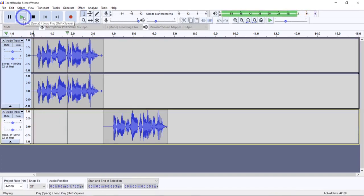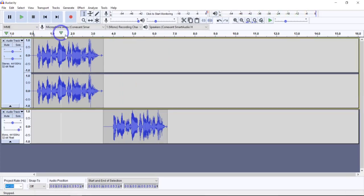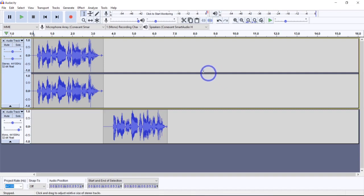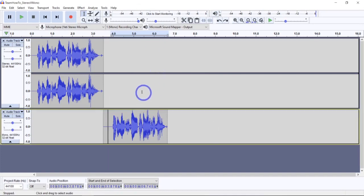Testing 1, 2, 3. Testing 1, 2, 3. [stereo] Testing 1, 2, 3. Testing 1, 2, 3. [mono] Now that we've established that stereo and mono sound the same — at least to my ears — let's make a few modifications to the mono track and I'll show you how you can spice up your audio a little.